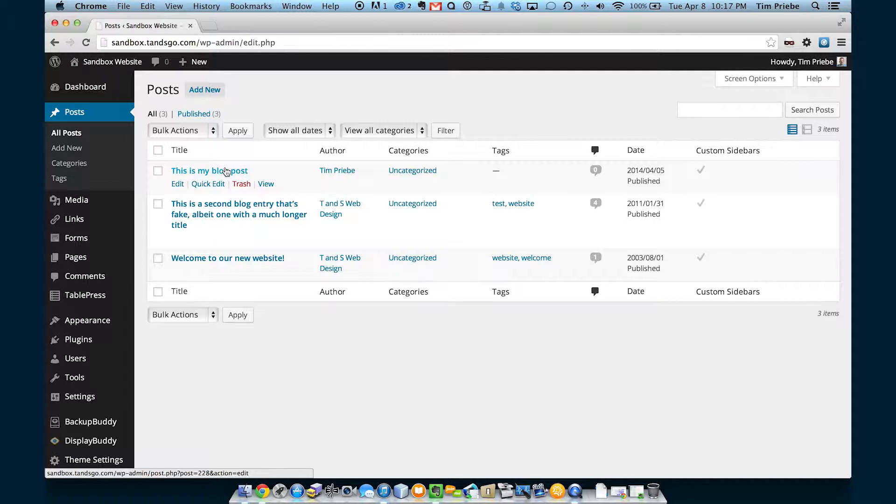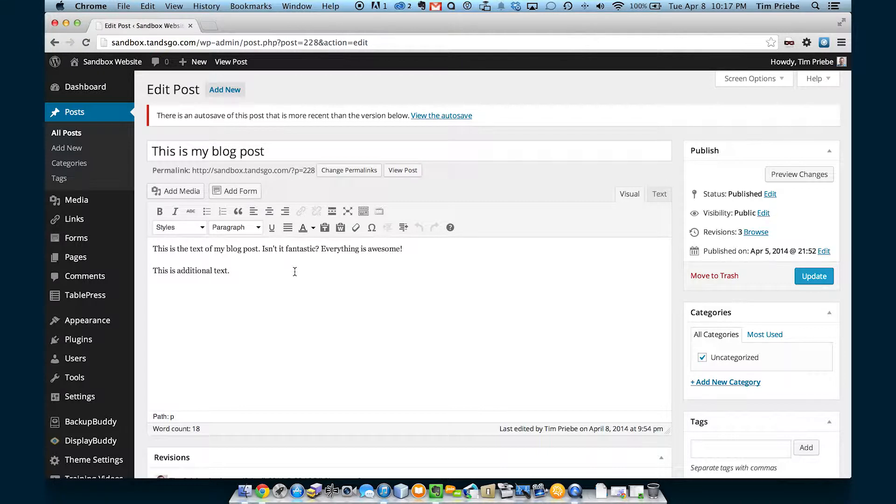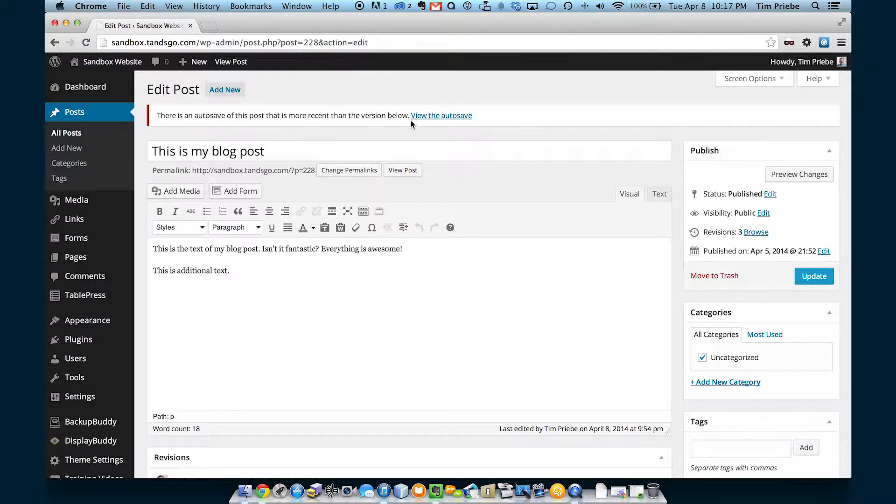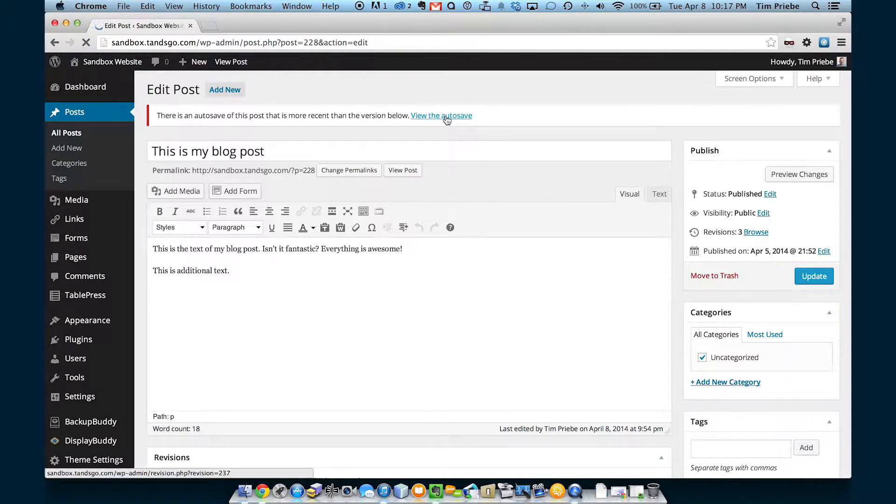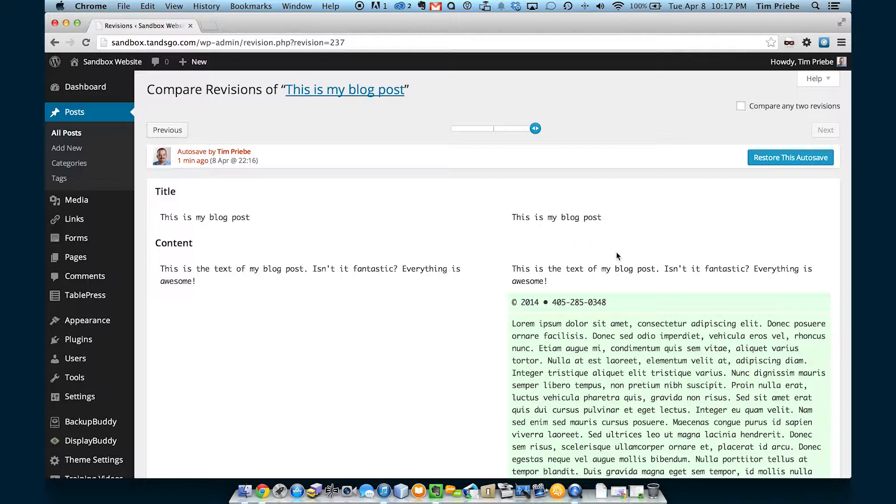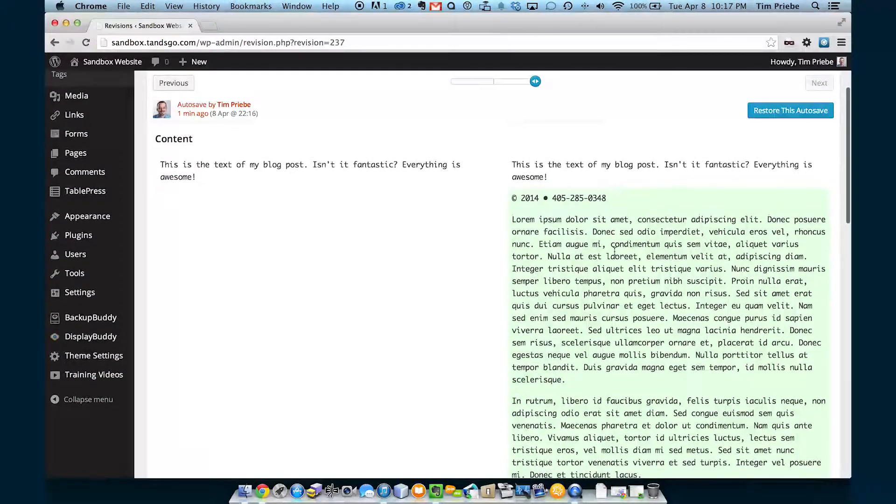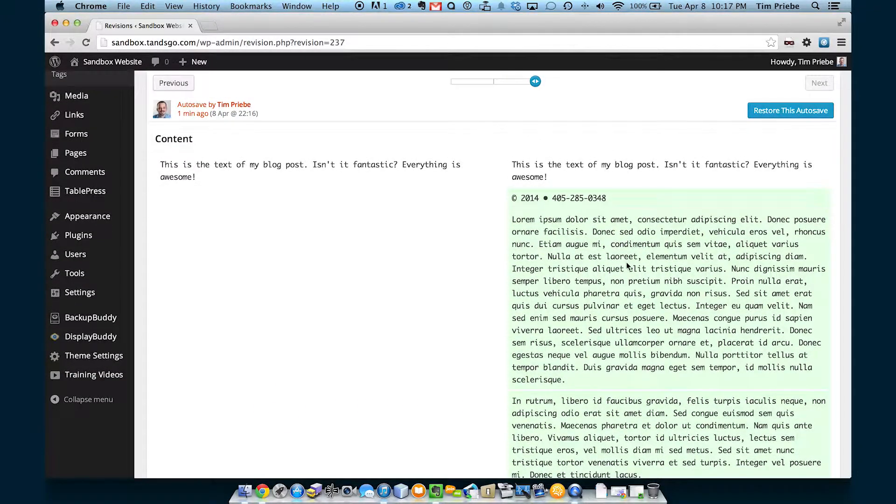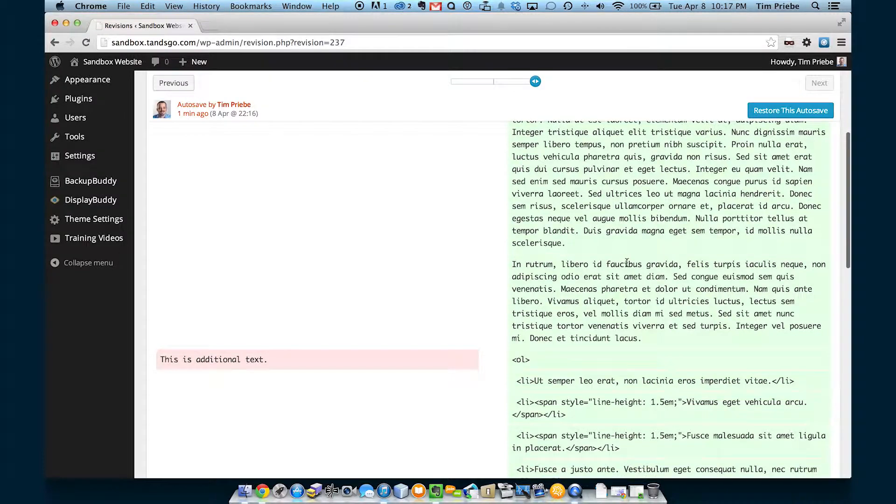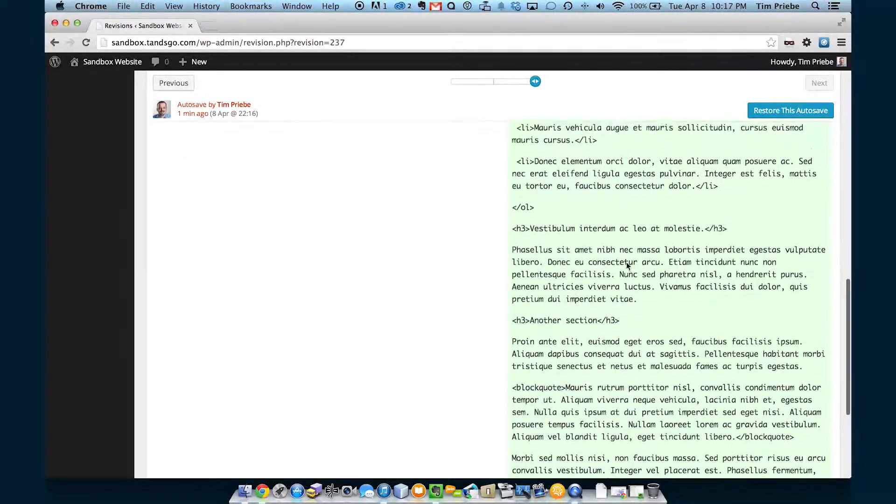Now, if we go back to that particular post to edit it again, we can see it's back to our original text, but there is also an autosave available that's more recent than the version below. When we click view the autosave, we can see the differences between the two, and here on the right we see all the different text that we just edited.